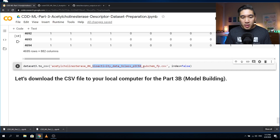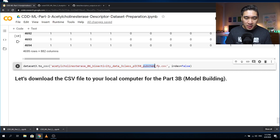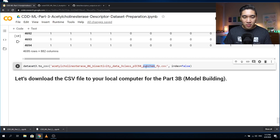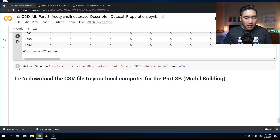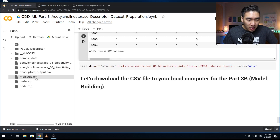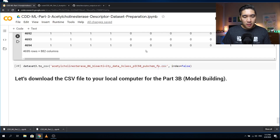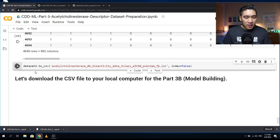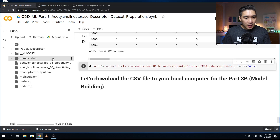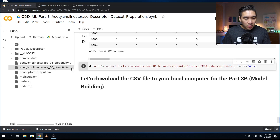Let's make it your homework to try computing other fingerprint types. Play around with the options, see what other molecular fingerprints are available, and rename the file accordingly. Let's verify the file has been written out — it's right here. Let's run the code cell and save it to our computer.